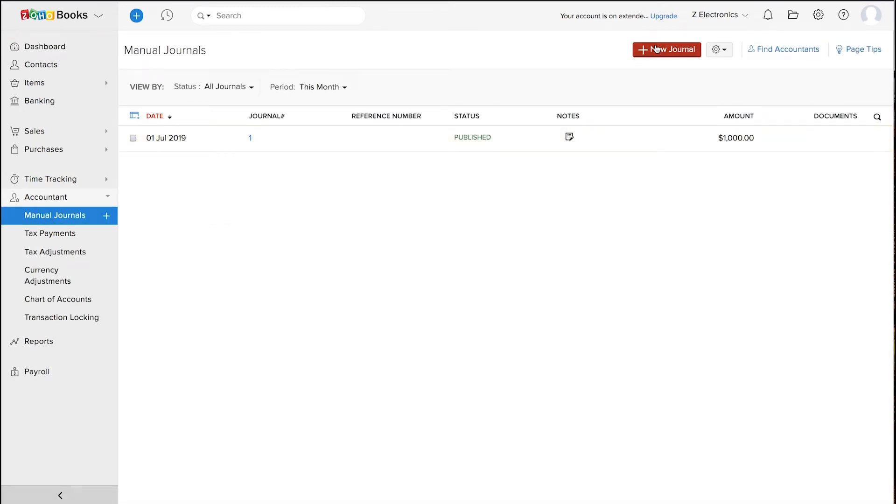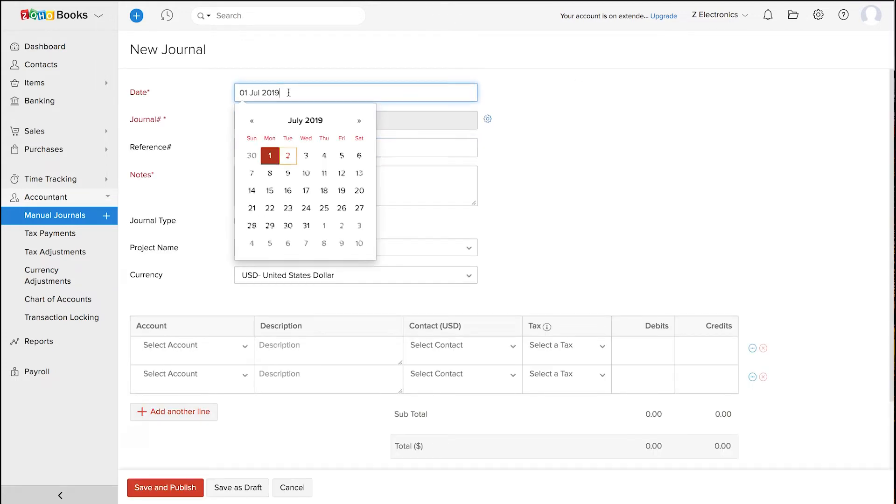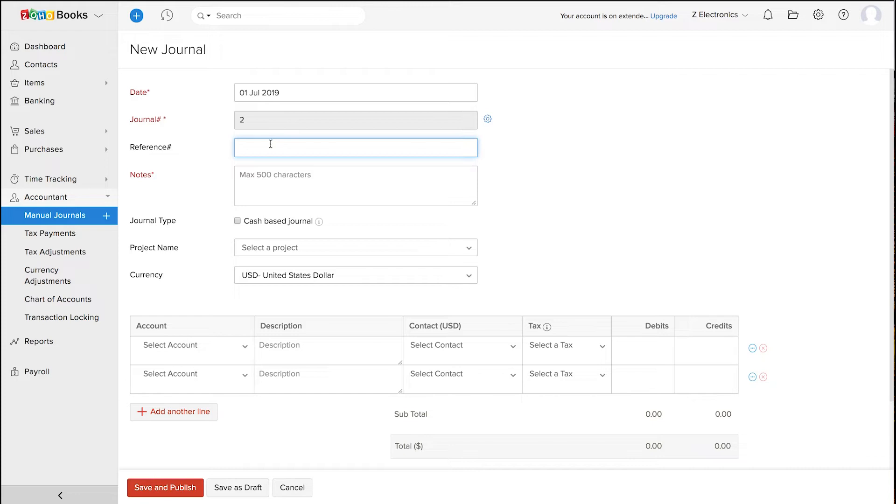You can click on this plus new journal button to create a new journal. You can start by adding the date and reference number which is for internal use.